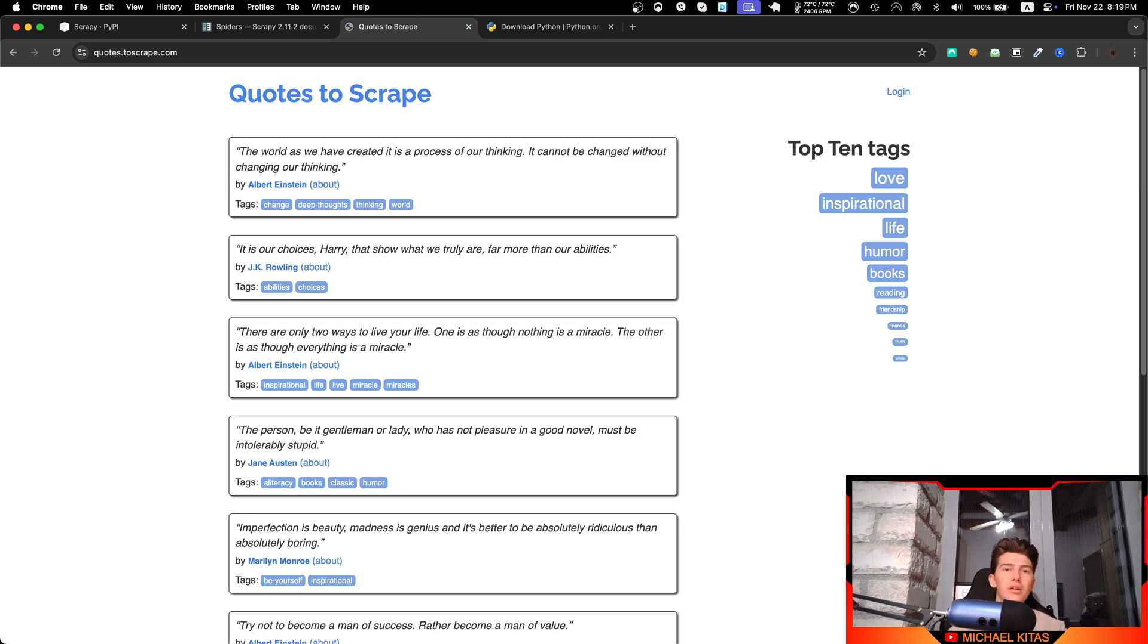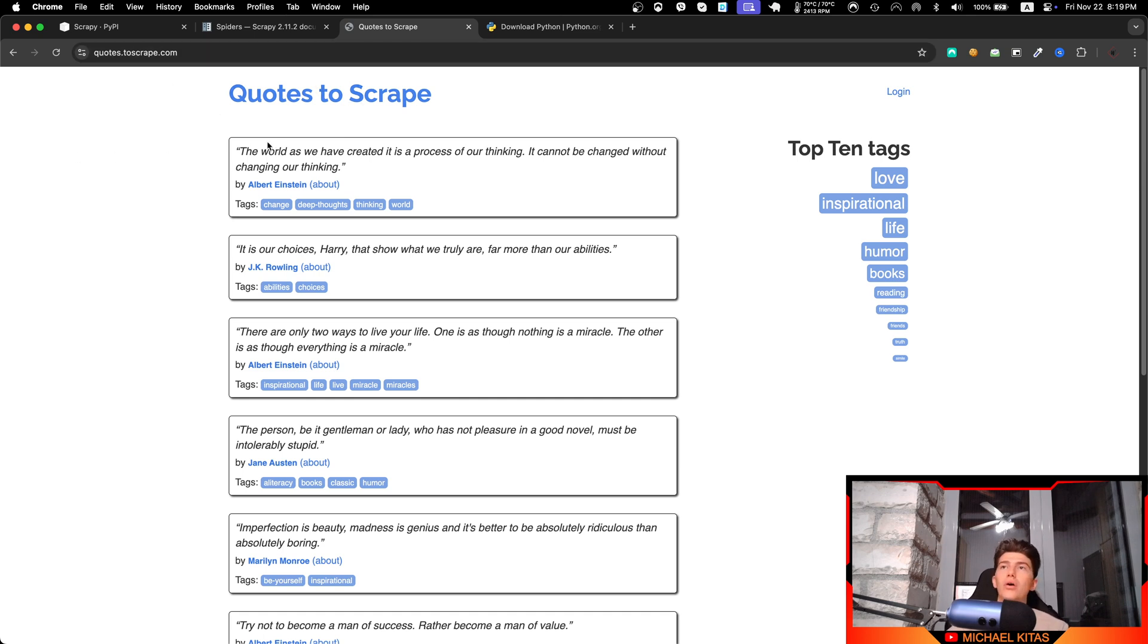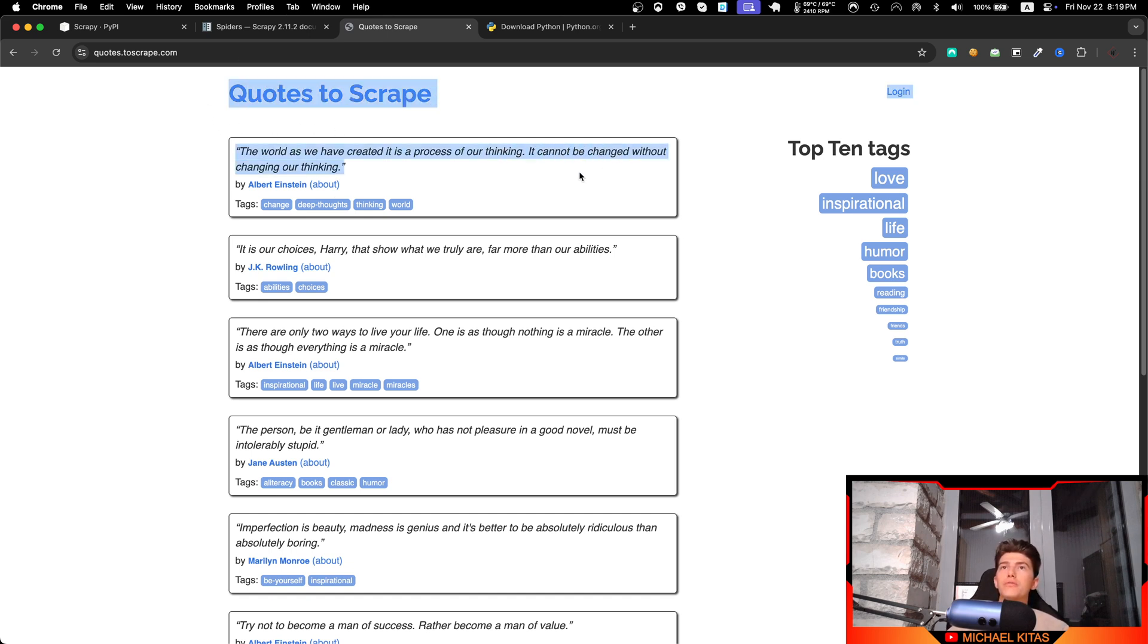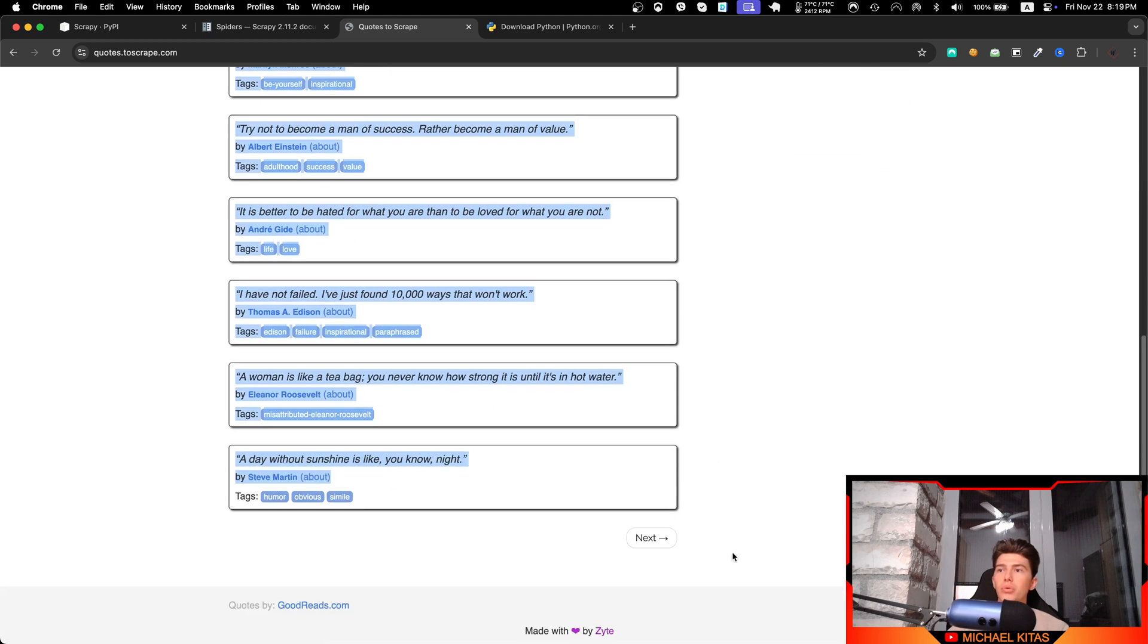Hello everyone, my name is Michael and welcome to the next episode of this Scrapy Python tutorial. In this episode we will see how we can create our first spider or our first task. The task will be to scrape the quotes from this page right here - we will scrape all these quotes.